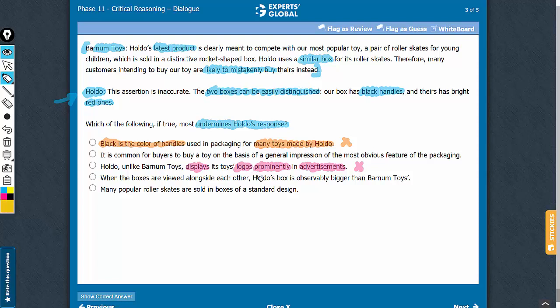By suggesting that Holdo's boxes are observably bigger than Barnum Toys' boxes, answer choice D highlights a difference, not similarity. This answer choice strengthens and does not weaken Holdo's assertion.